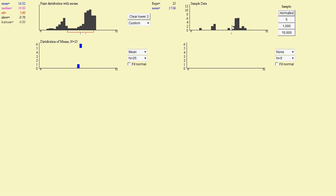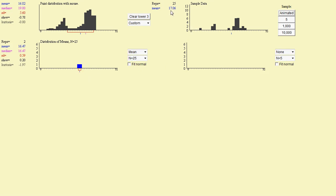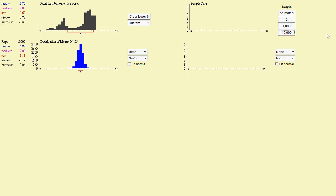So you see, again, most of our values are kind of around where the peaks are on this curve. And then we get another mean here. The mean for these 25 values is 17.06, so we get another mean there. Let's go ahead and take 10,000 of them and see what we get.